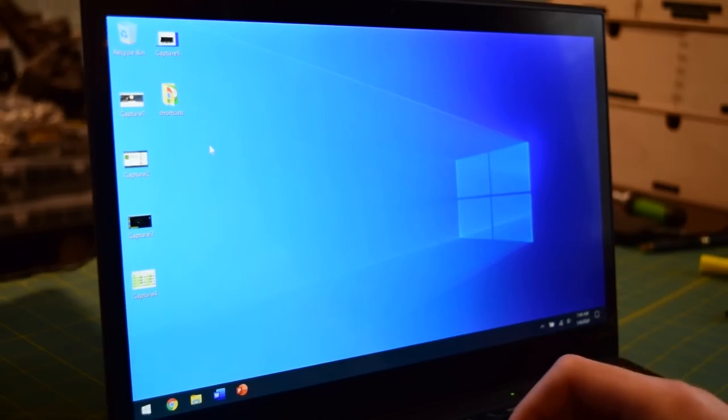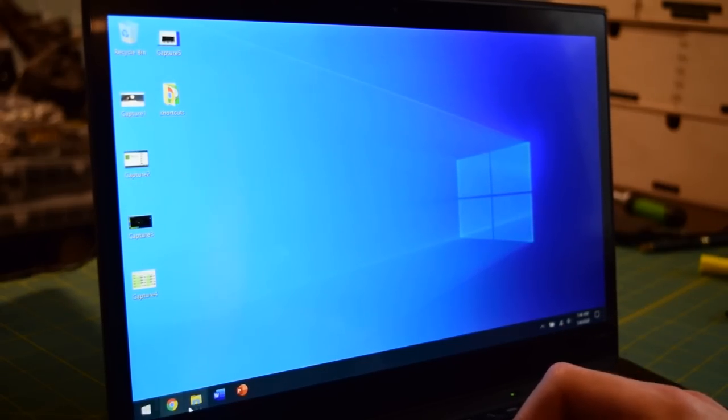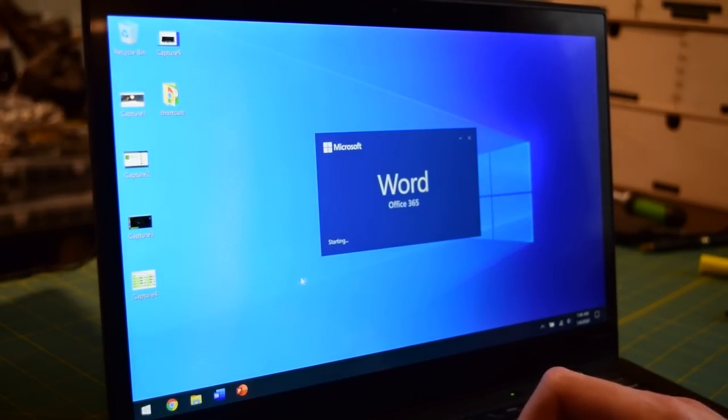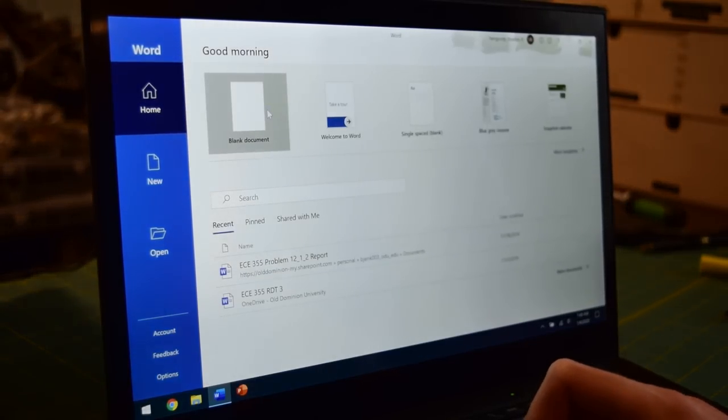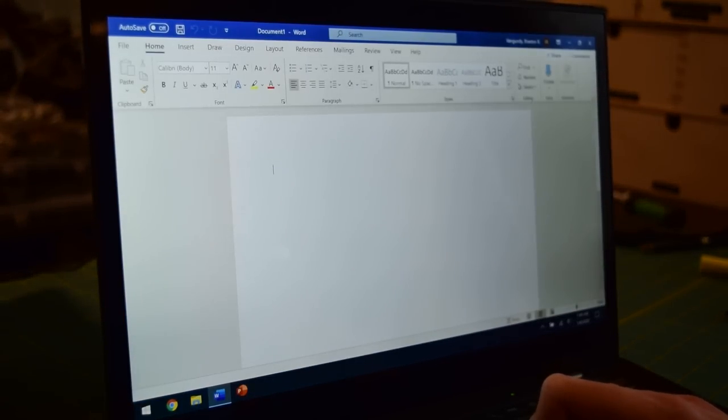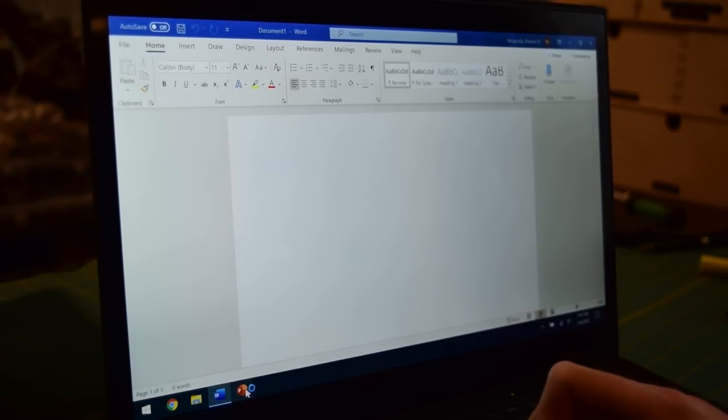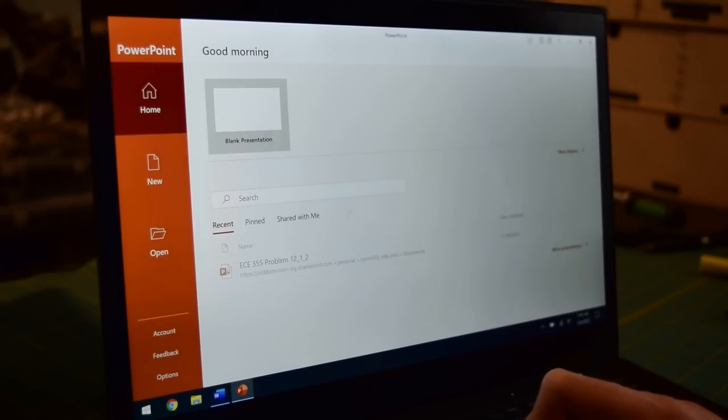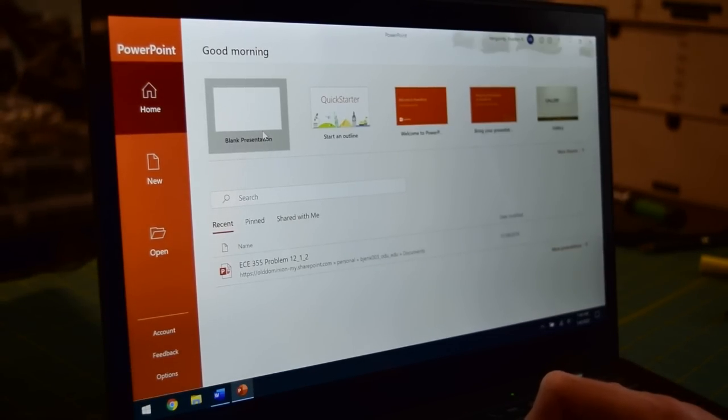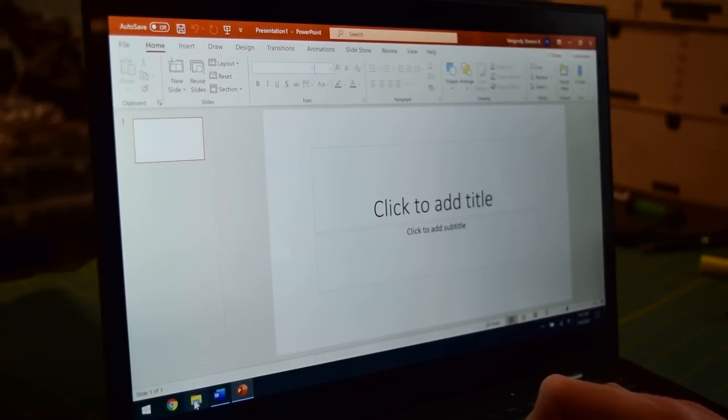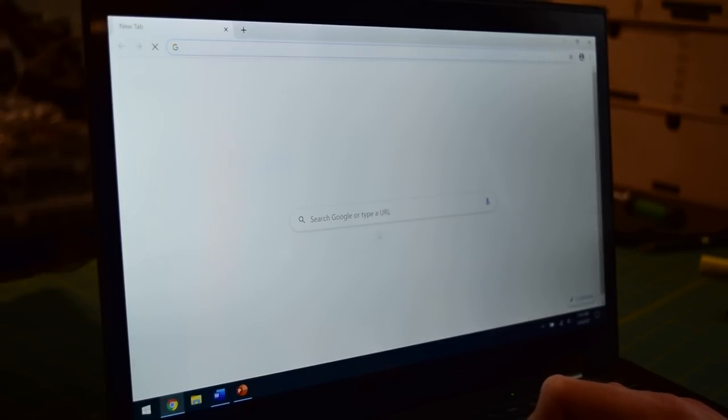With the new SSD, there is no doubt about it that this X1 Carbon is blazing fast when it comes to daily use tasks. Office applications are nothing for this machine and web browsing and HD video streaming are silky smooth.